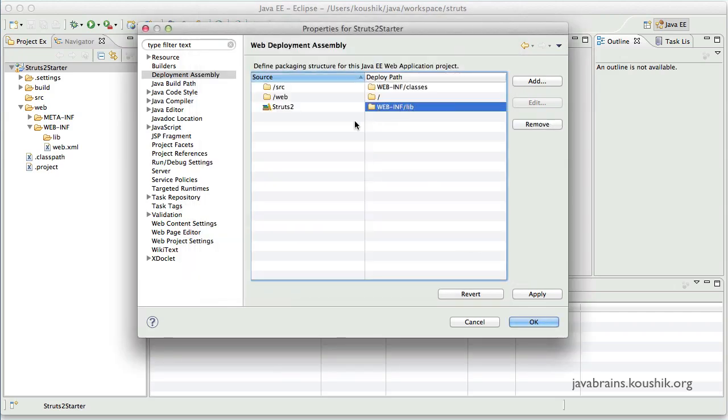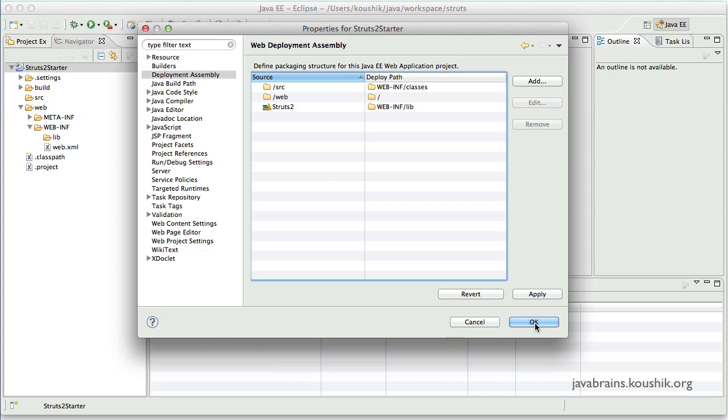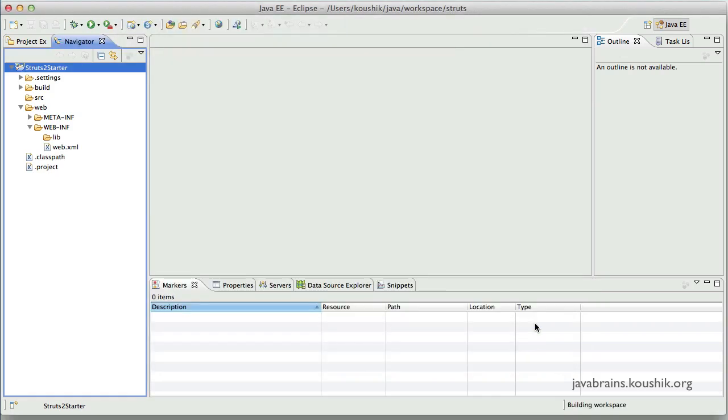So now what's going to happen is Eclipse, when it deploys the Struts after it compiles it, it takes this and puts it into the web-inf lib folder so that it's ready for Tomcat to use. So click apply.